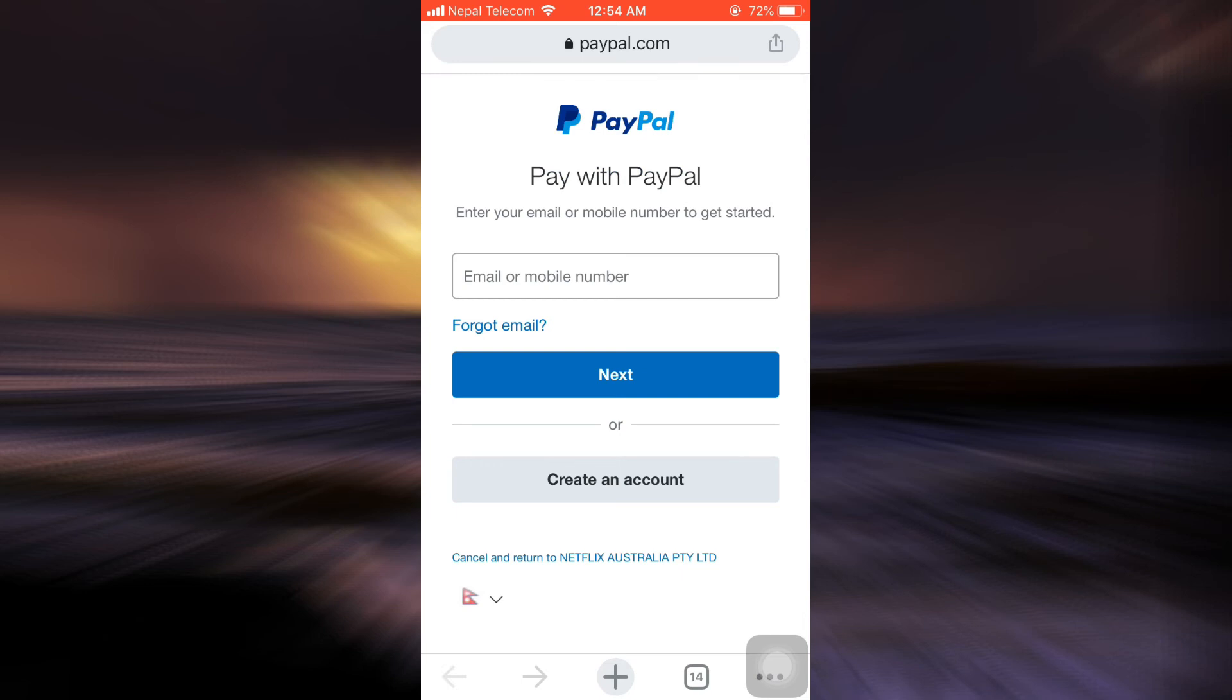So this is basically how you can change your payment method.